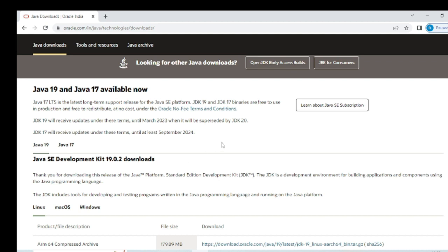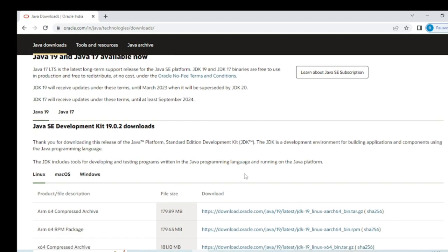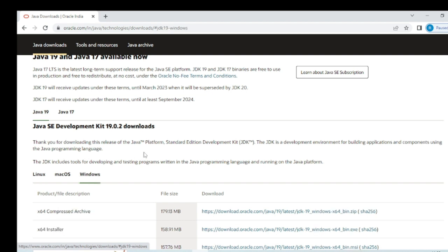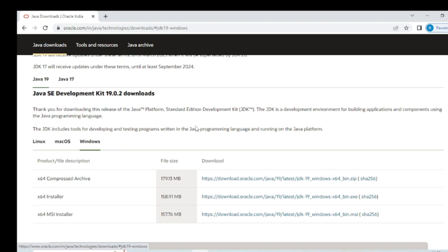You can see there are three platforms: Linux, Mac, and Windows. I will go for Windows — Windows 64-bit. The file size is 158.91 MB. Click the download link and it will start downloading to your system.